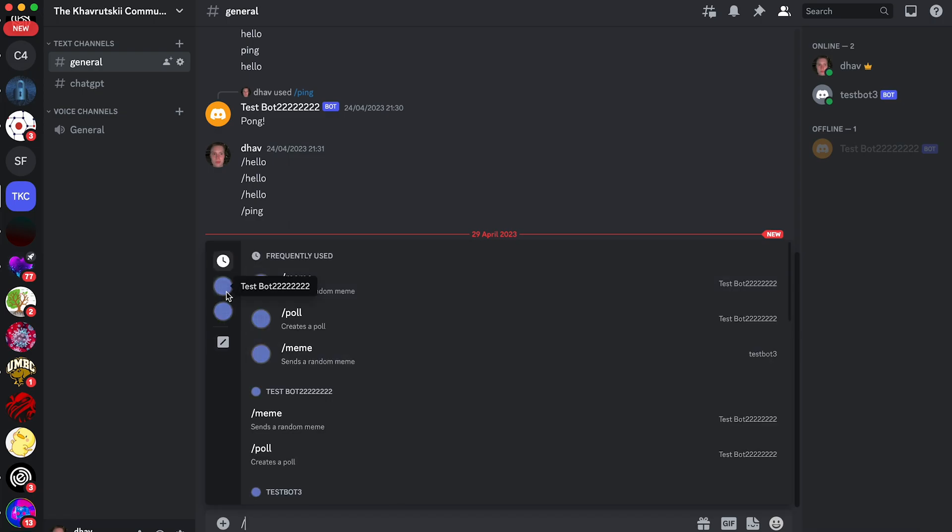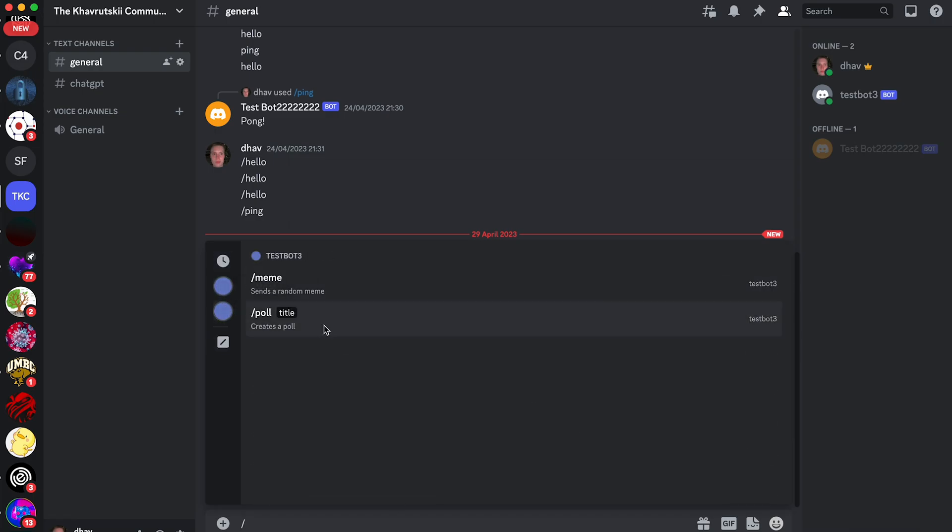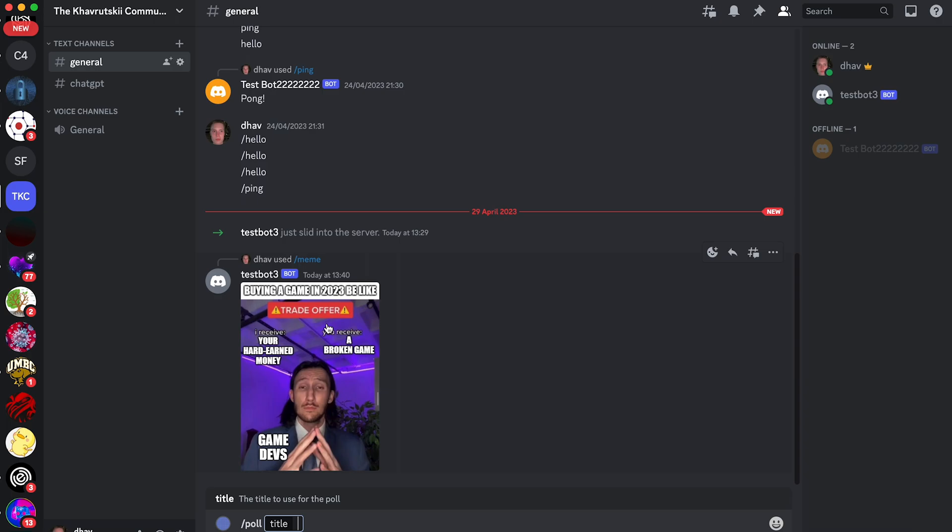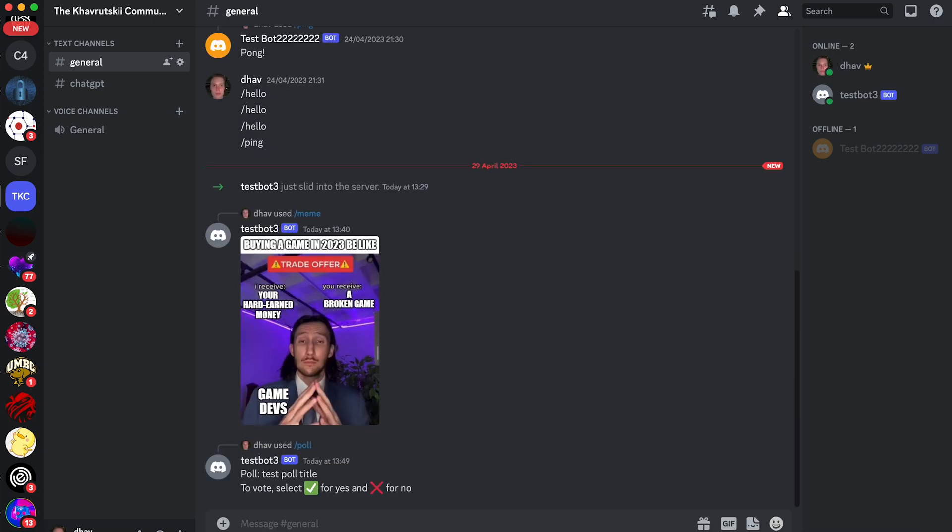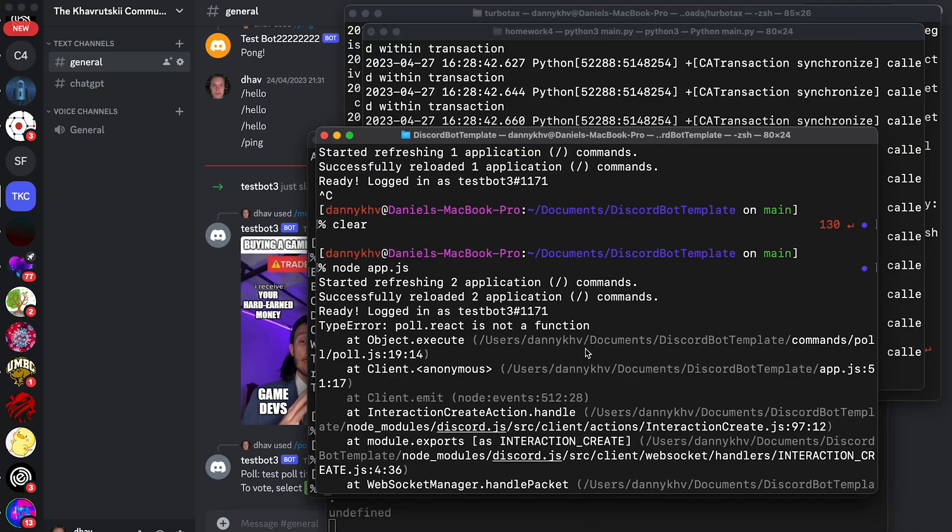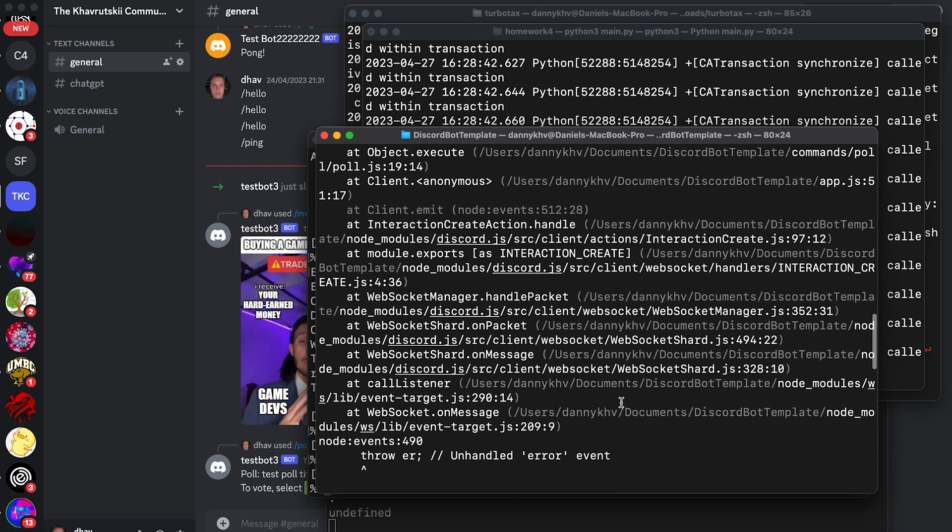If we go back to our Discord server, you can see that our bot is online. And if we type slash, and then click on our bot, you'll see our second option right here poll. So let me click on it. And when I click on it, you can see that title is required. So I'm just going to type test poll title. Now when I press enter, you can see that the bot replied with a message in the channel.